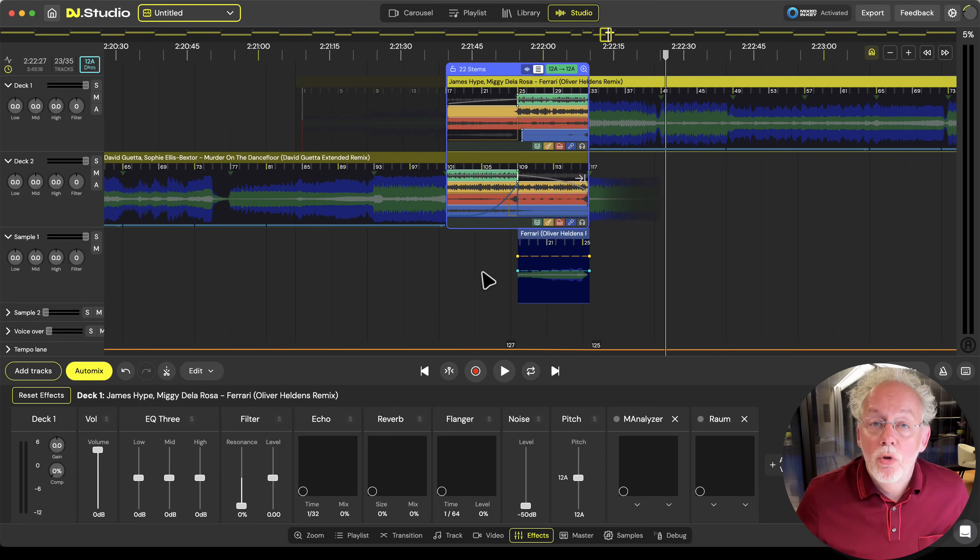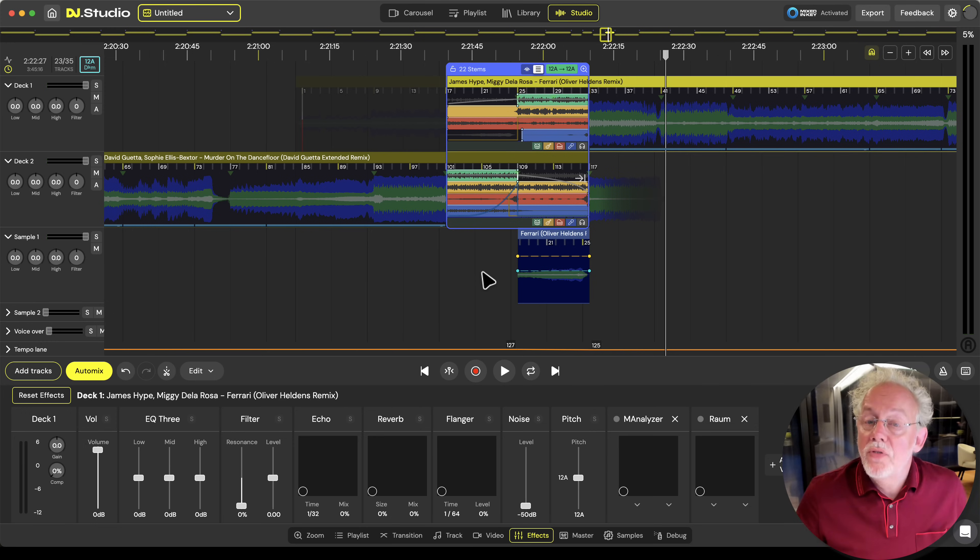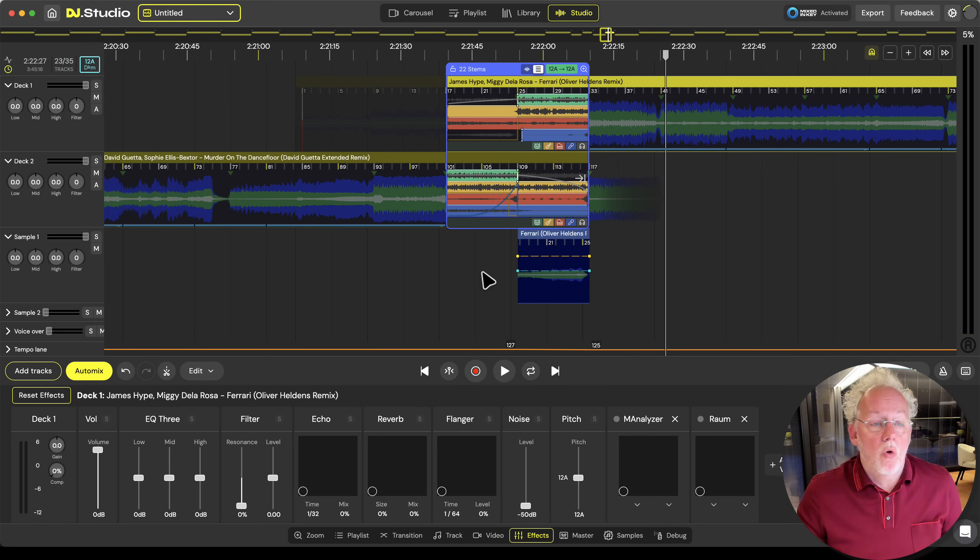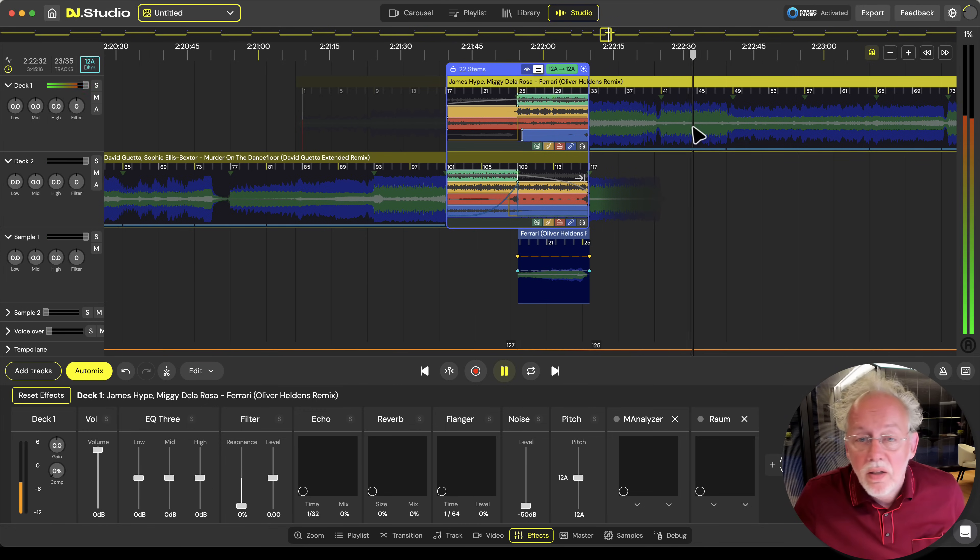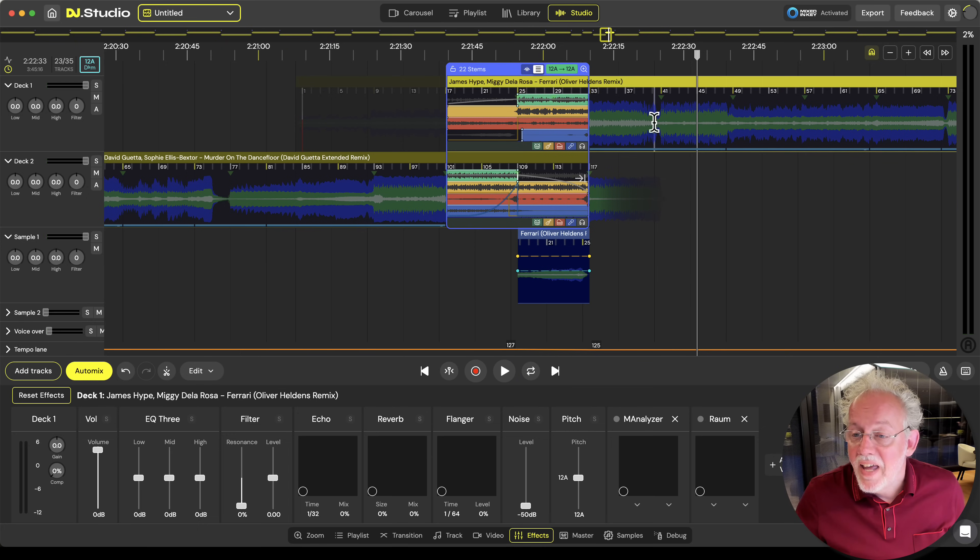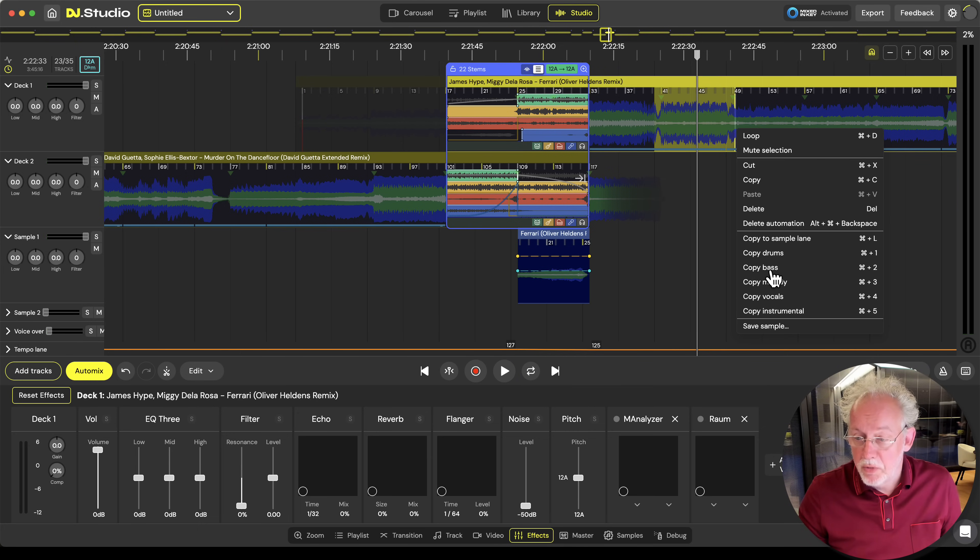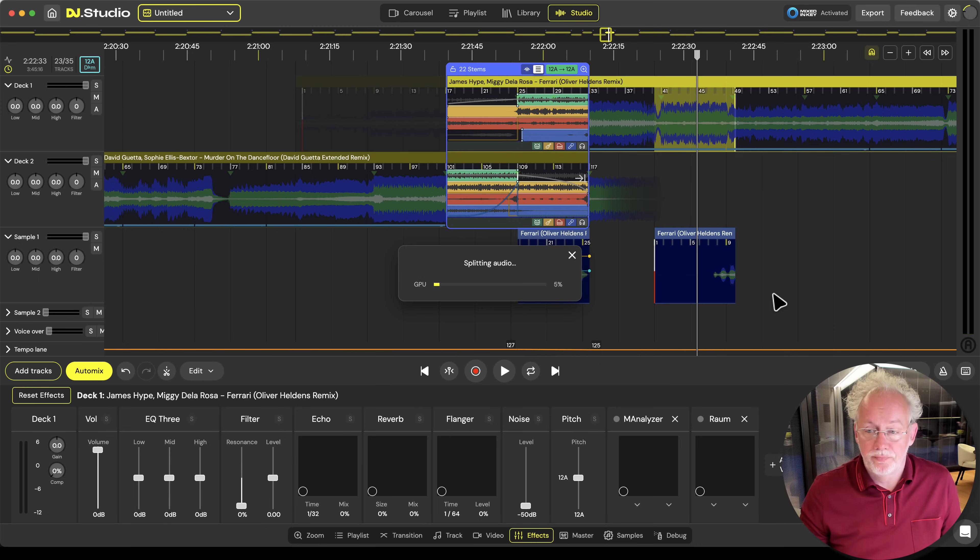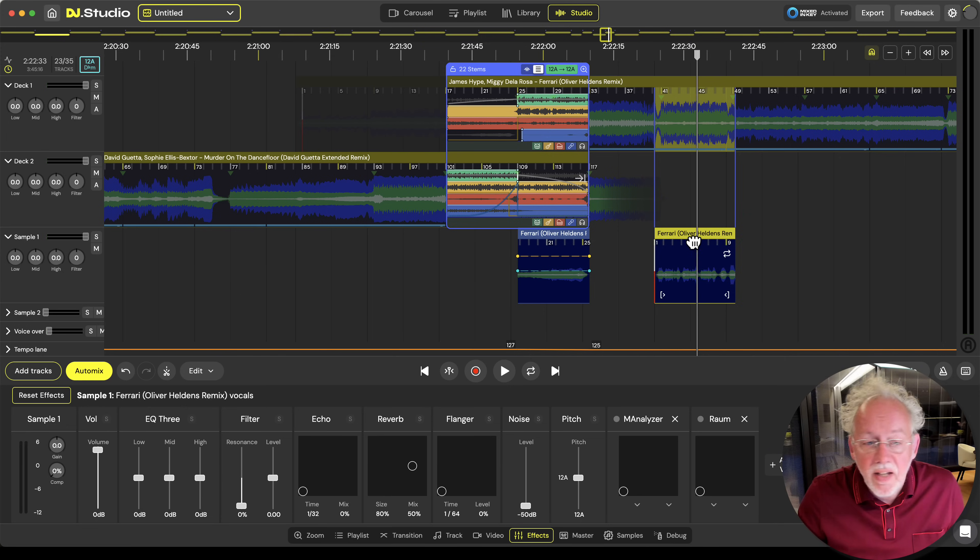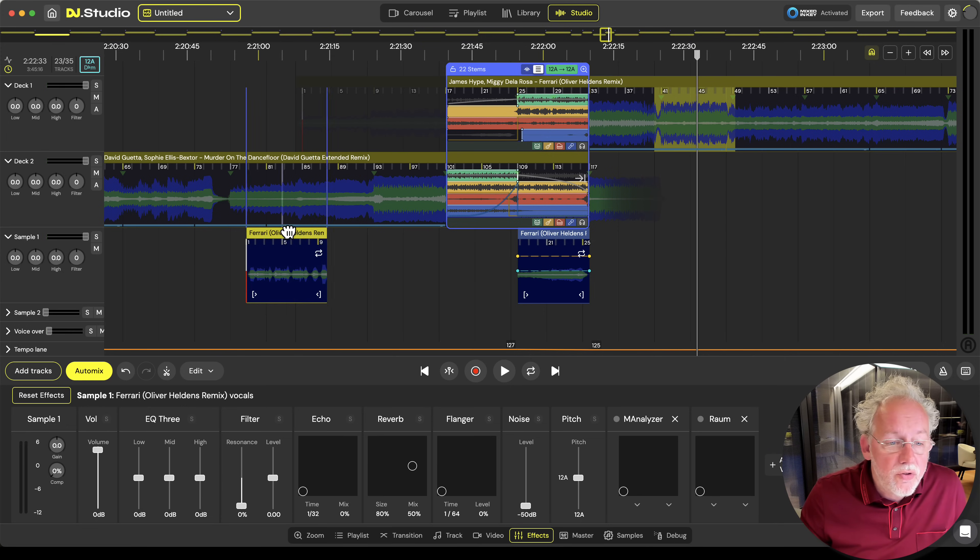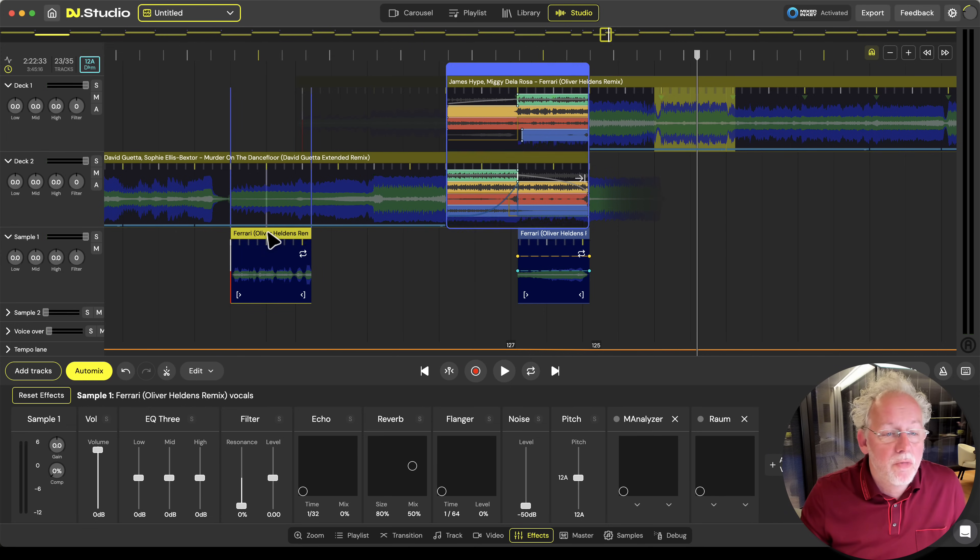Stem separation works fine on transitions but you can also grab parts of the stems and use them to already introduce the tracks. So let's have a listen over here. And I'd like to have a copy of this part of the music but then only the vocals. And this vocal I'd like to introduce it already in the Murder on the Dance Floor track.